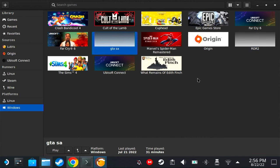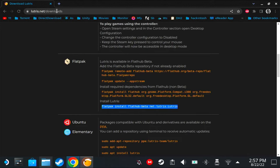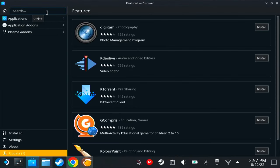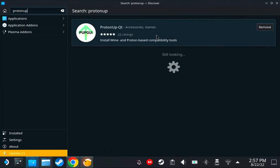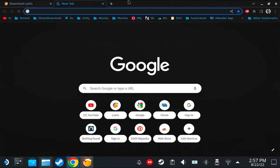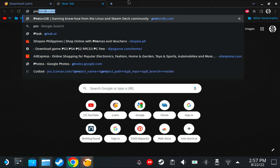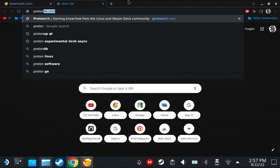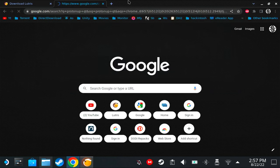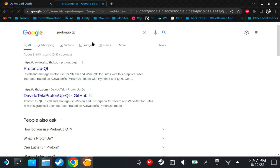The next thing we're going to need is Proton-Up. You could download it on your Discover store, but if for some reason you don't have it in the Discover store, you could go to your browser and search for Proton-Up QT. Click the first link.